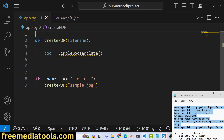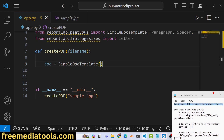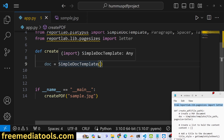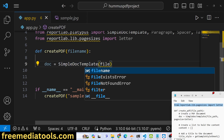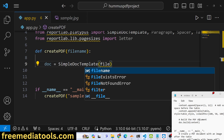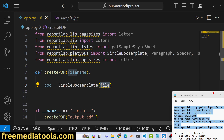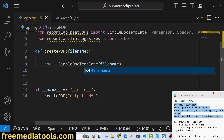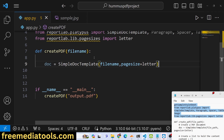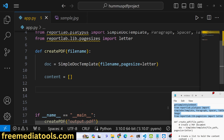At the top we import SimpleDocTemplate, which is used to create a file. We pass it the file path — we'll give it output.pdf as the file name. It also takes a page_size variable, so we give it a size of letter. Then we define a content variable as an empty array, to which we will add dynamic text.